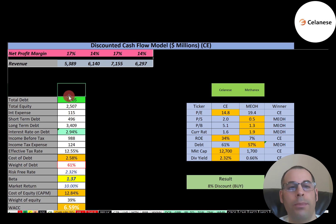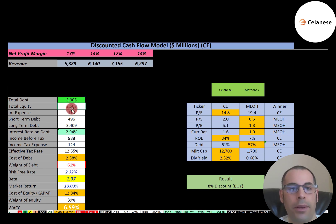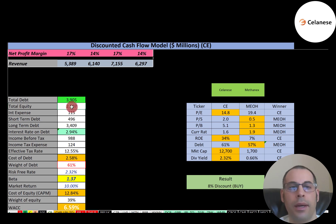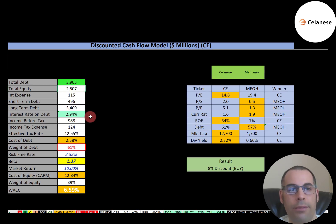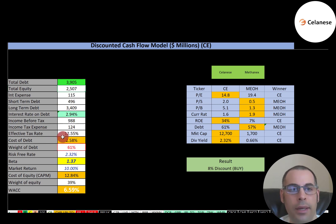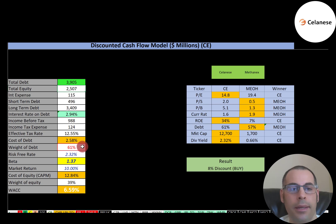This company has $3.9 billion of debt and $2.5 billion of equity, so they have more debt in their capital structure than equity — I prefer to invest in companies with more equity. The interest they pay on their debt is 2.94%. The cost of debt is 2.58%, calculated as interest rate times one minus the effective tax rate. The weight of debt is 61%, meaning they have 39% equity.